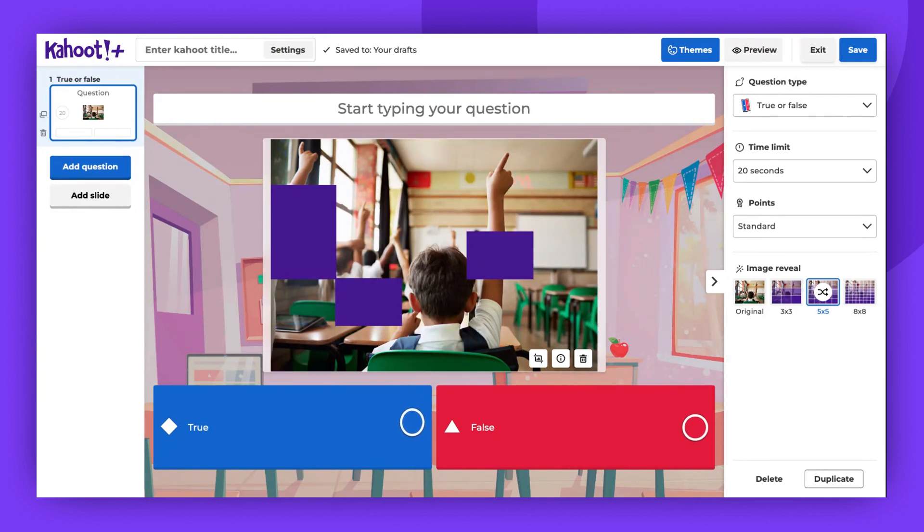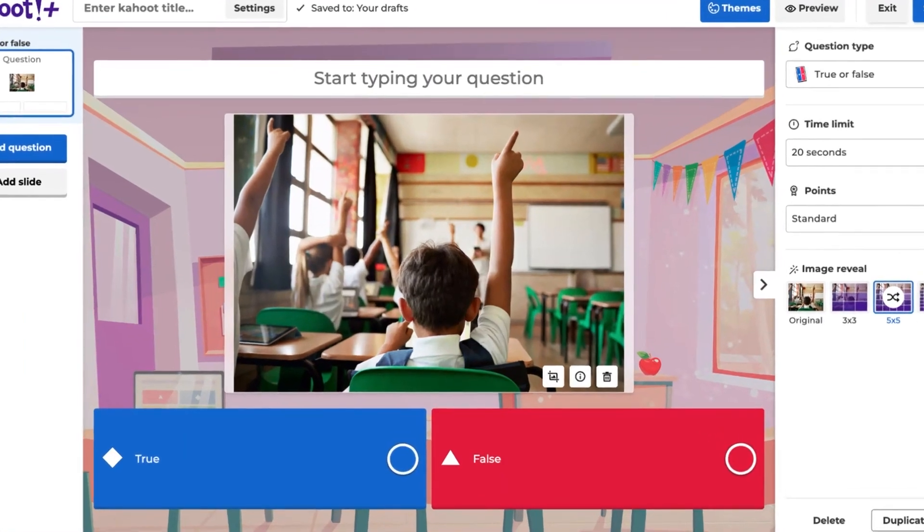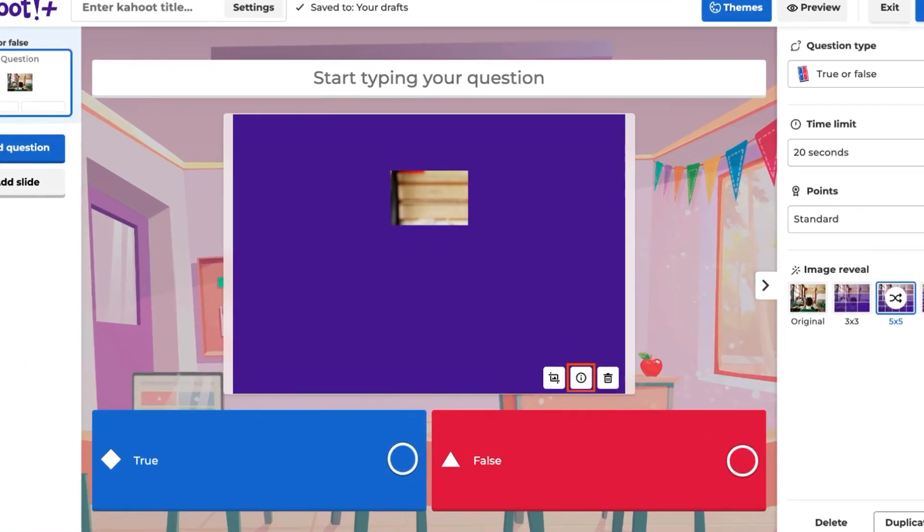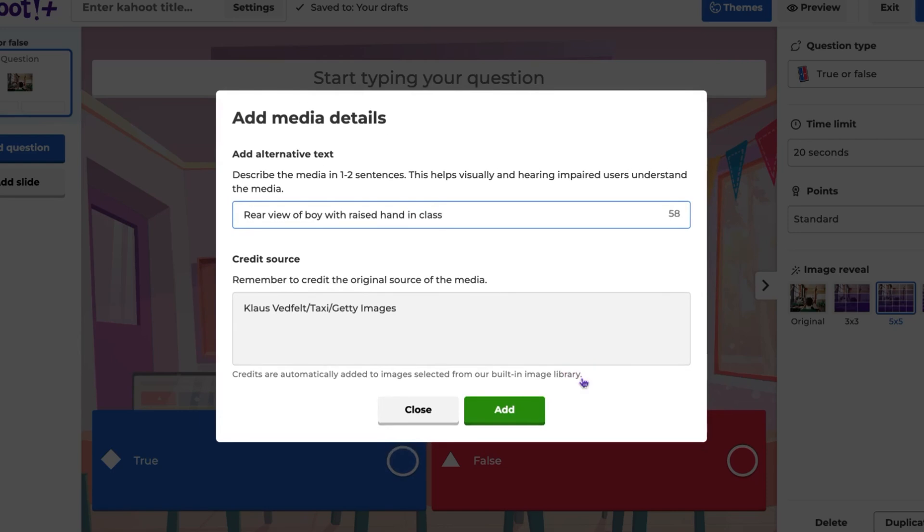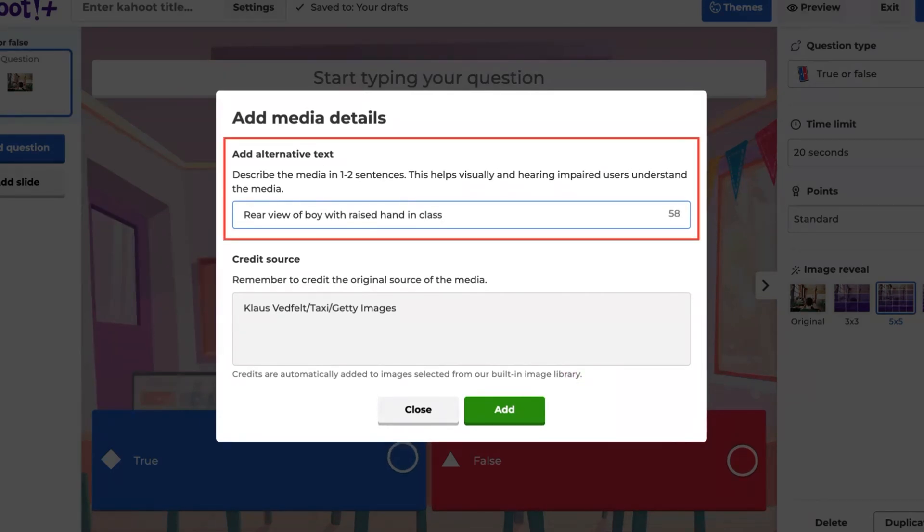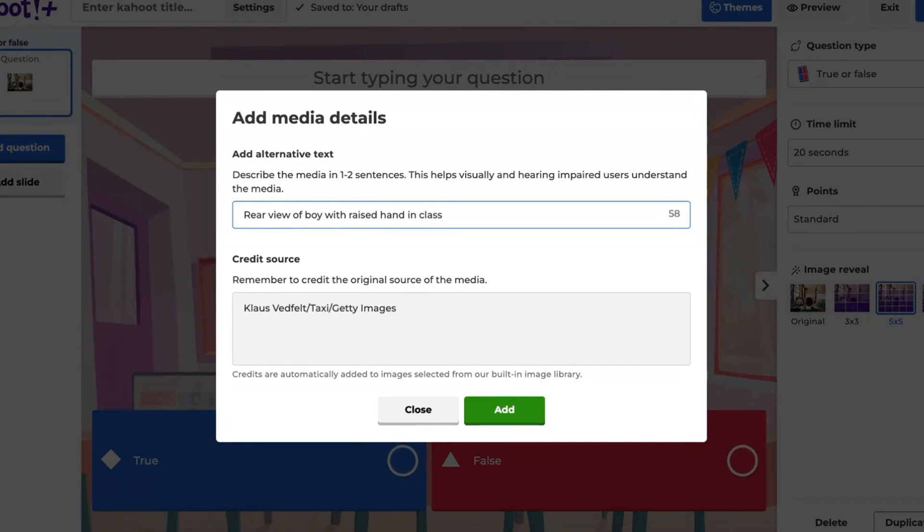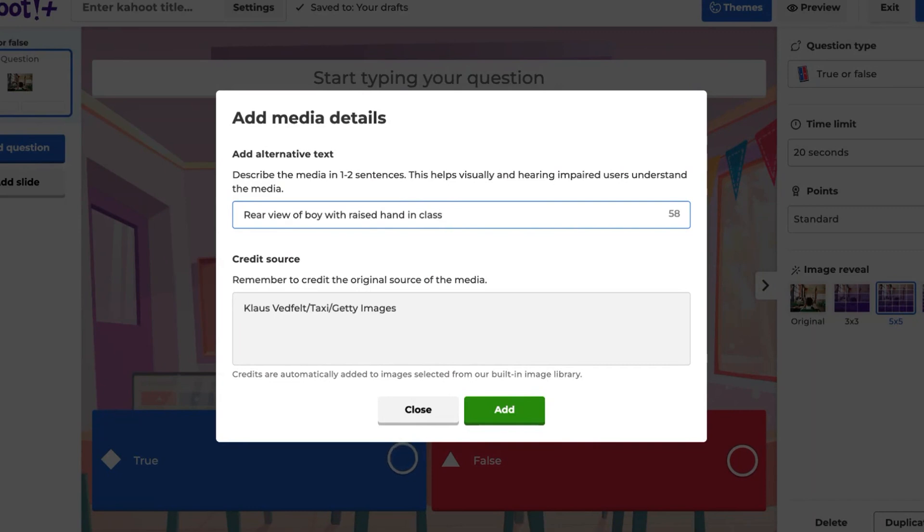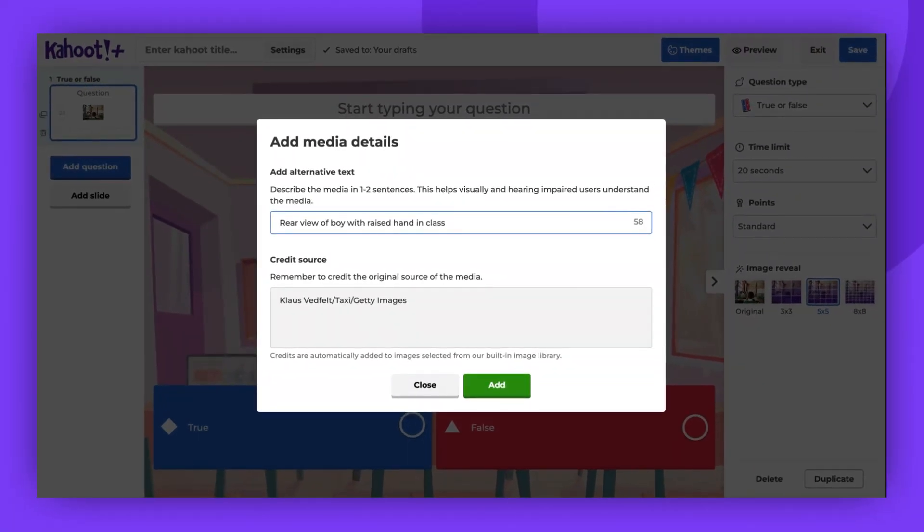You can also credit a resource and add alternative text. To do that, click the Info button in the bottom right corner of the image box. In the Add Alternative Text field, you can describe the media. In the Credit Source field, you can input a web address or citation for the source of your image. You won't be able to edit this field when using an image from our image library, but you'll find here the photographer's name and other related details.